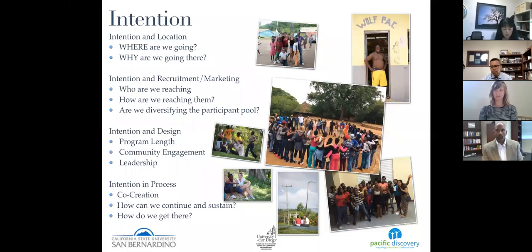I've broken intention down into various components needed when thinking about setting up these programs. First, intention and location: you need to think ahead of time about where you're going. Which locations do we currently have that could lend themselves to this type of program? Do we need to start looking into options? Ask yourself why you're going to a particular location — what about that location makes it a viable opportunity for deep true immersion of your students and faculty.